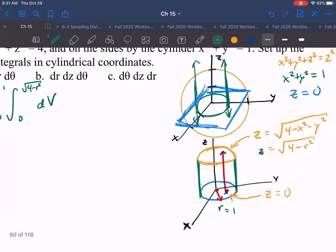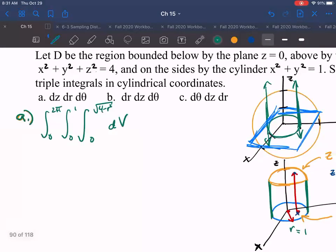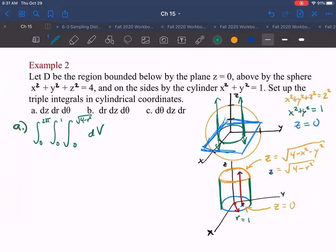For theta, we're going all the way around a full 2π. Go ahead and try setting up the other integration orders (b and c), and then we'll move on.